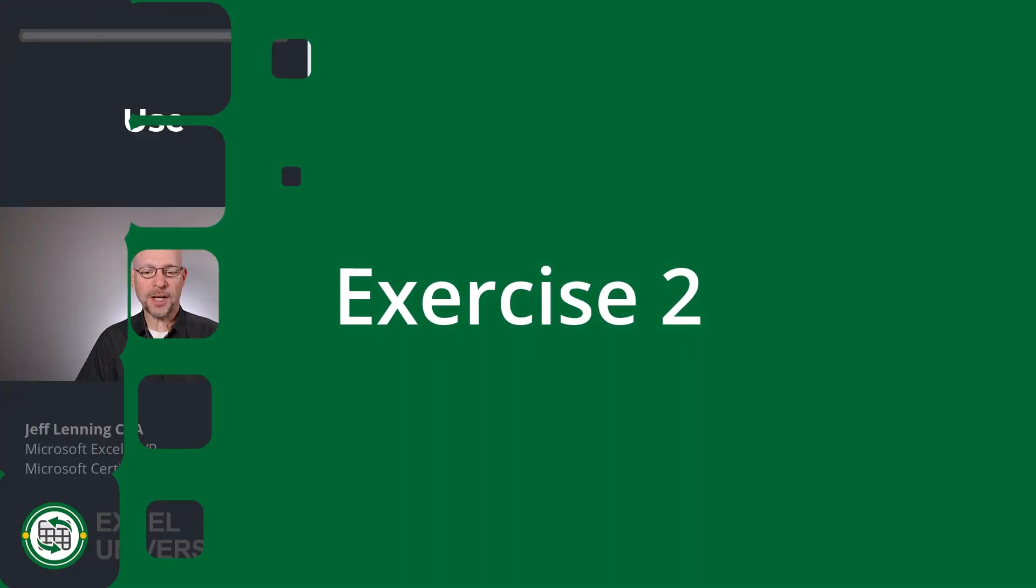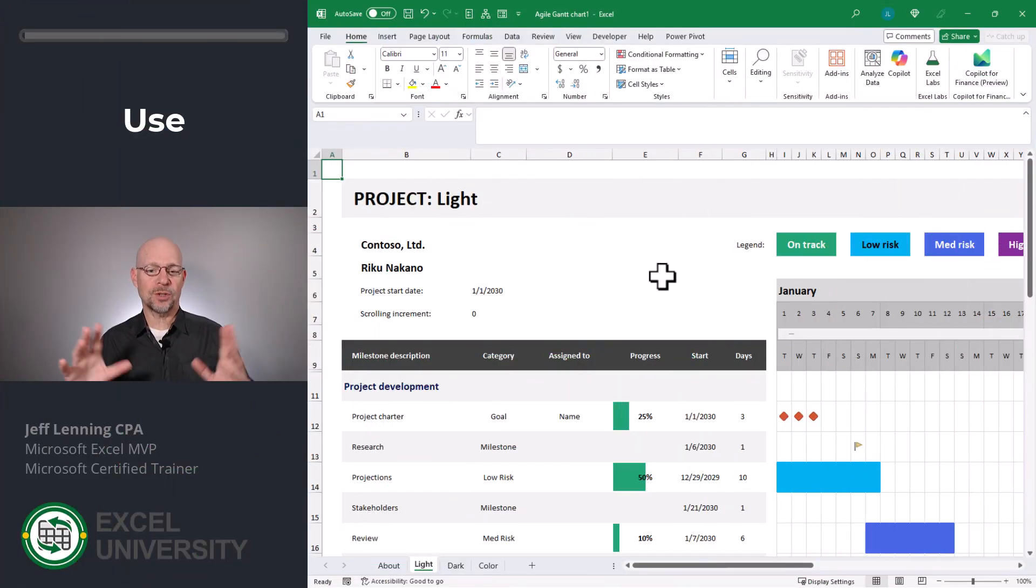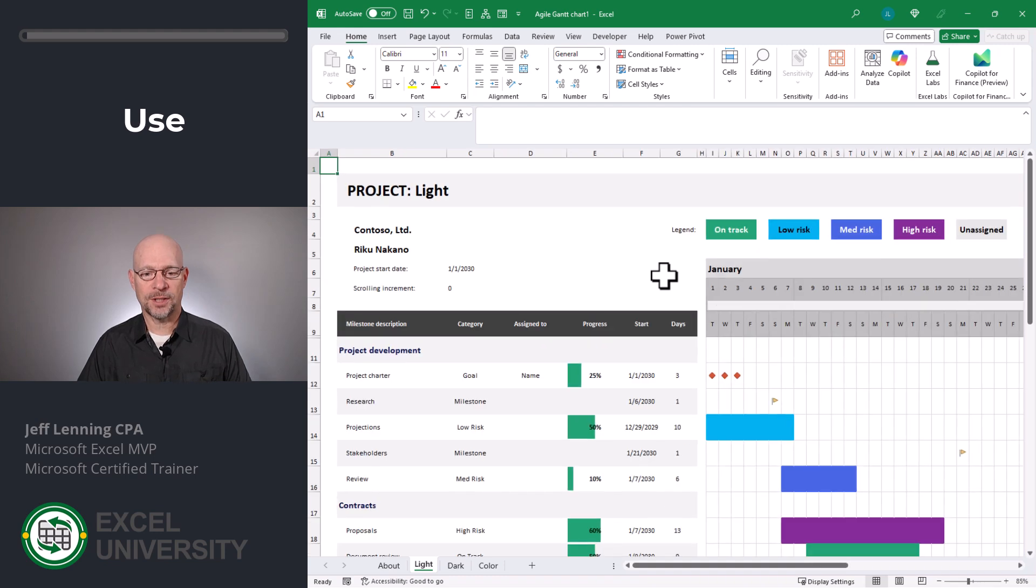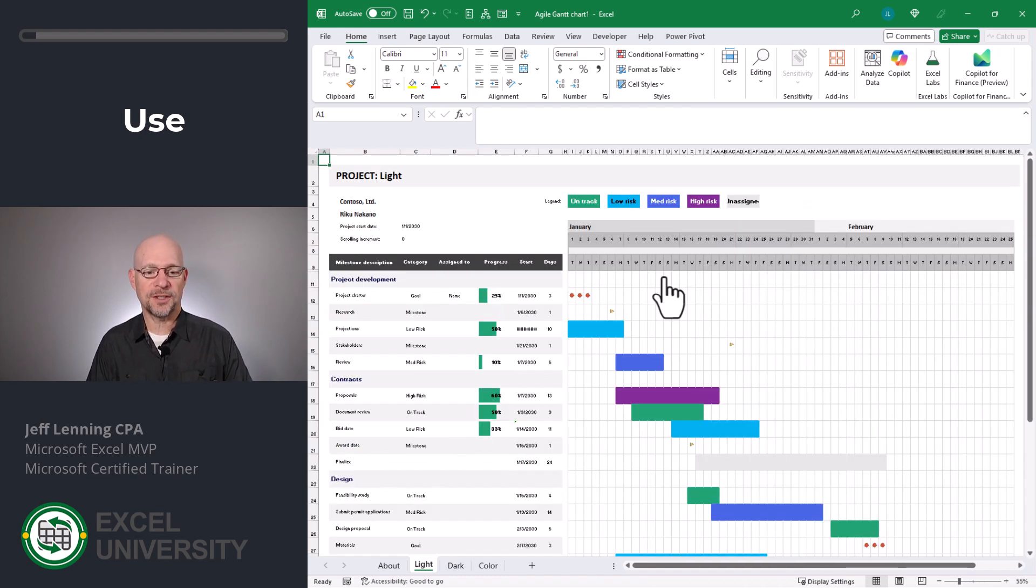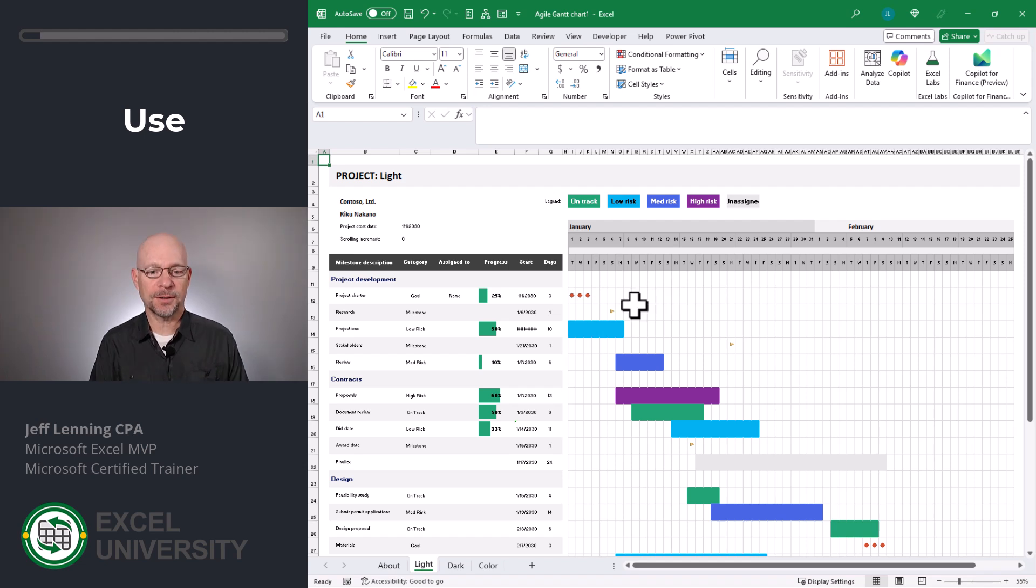Now the first thing I want to do is just kind of scroll out so we can see the whole template. And what we can see is that we get a nice visual representation of the status of this entire project.